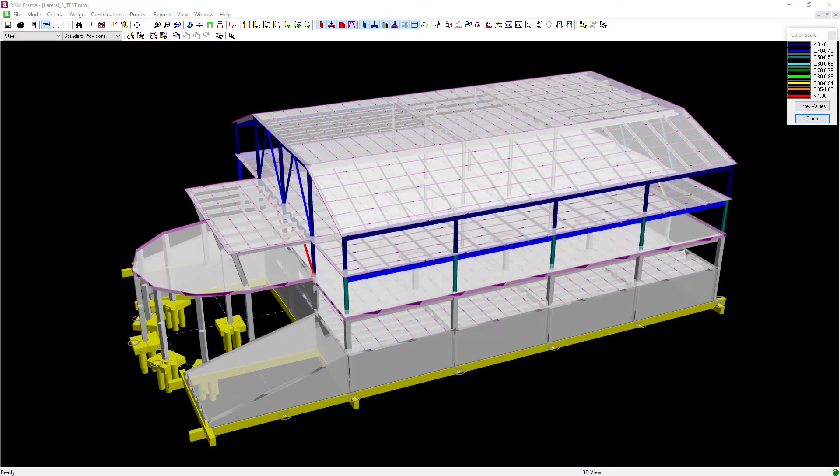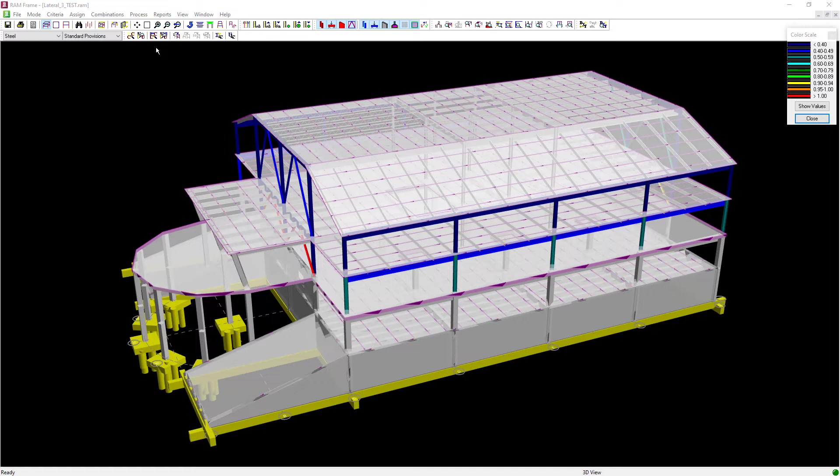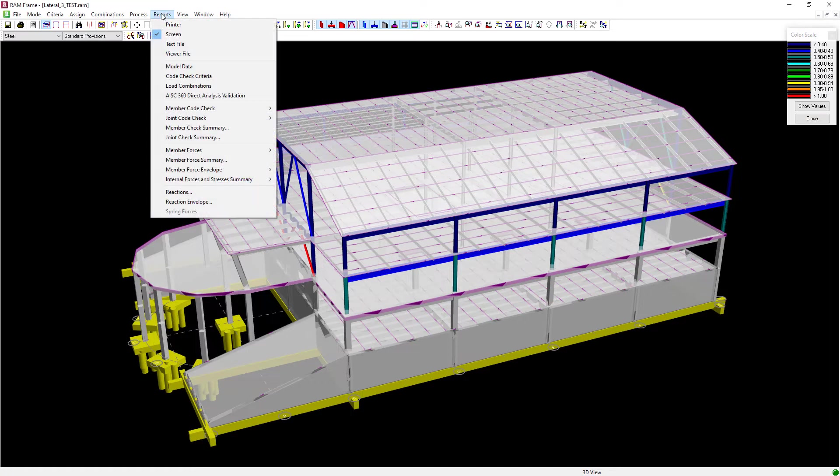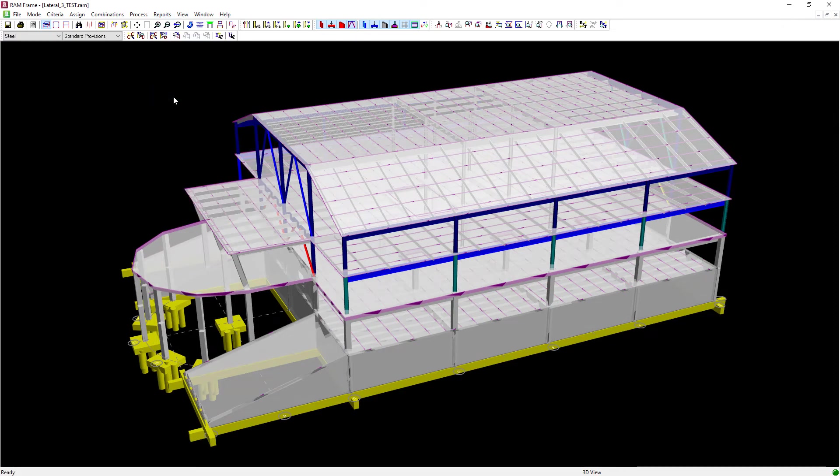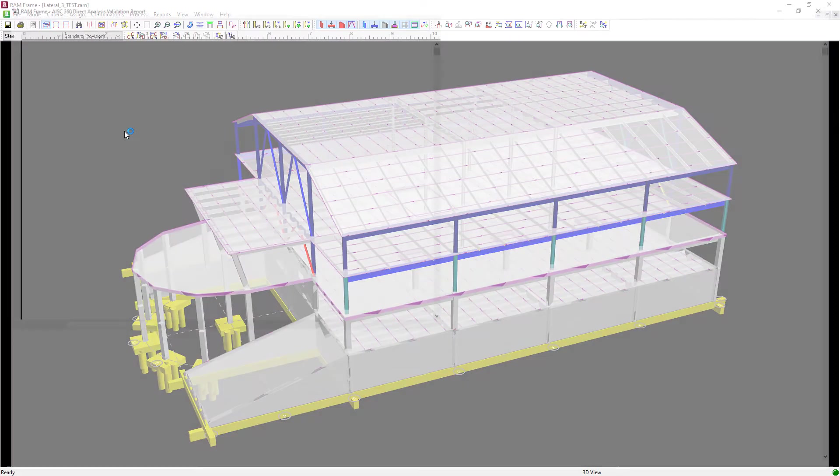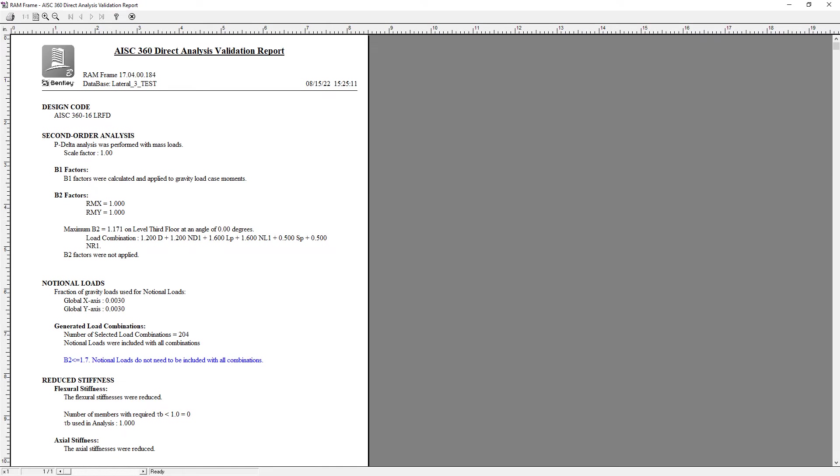Now that the design is complete let's go ahead and review the AISC 360 direct analysis validation report and this report can be found in the reports menu bar area. Now this report is separated into several different sections so let's go ahead and review some of the information.